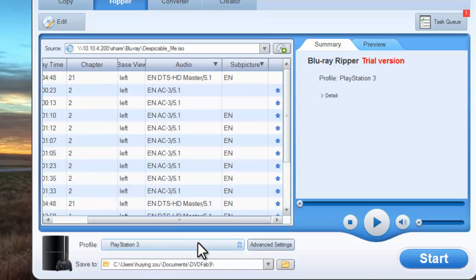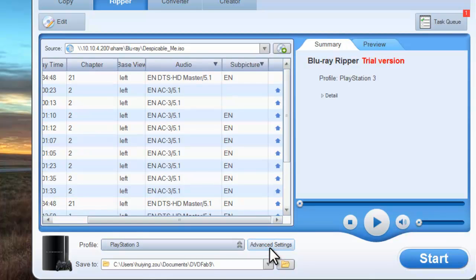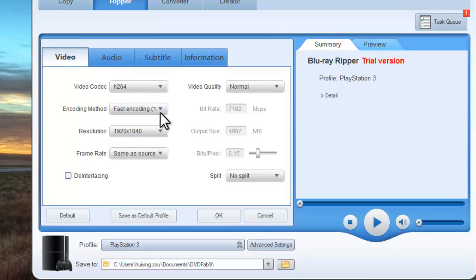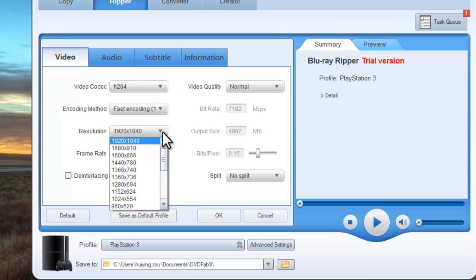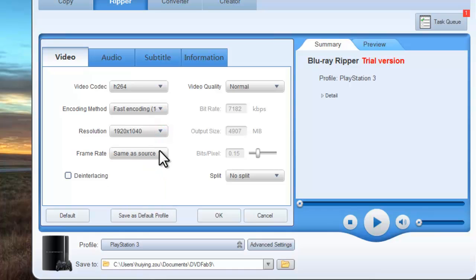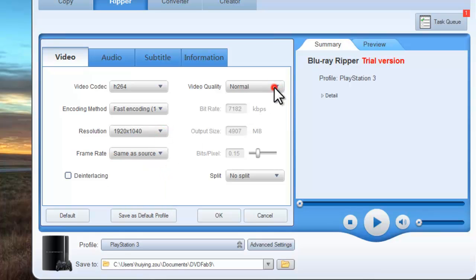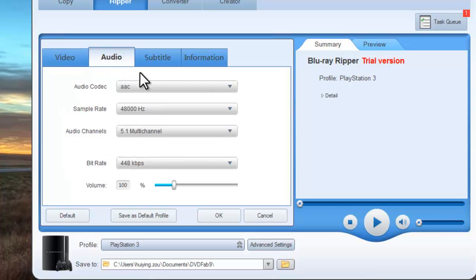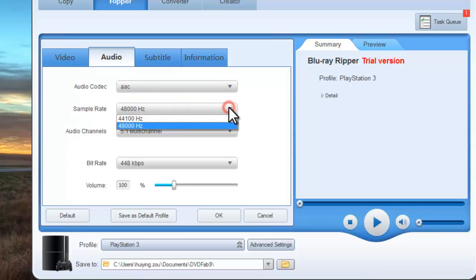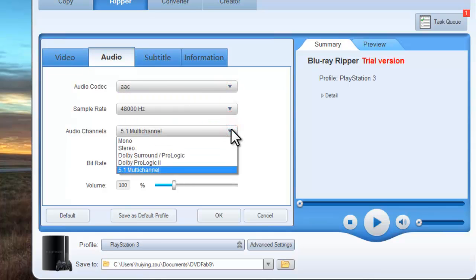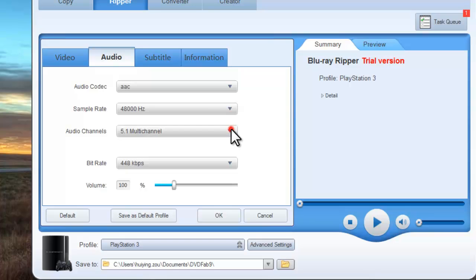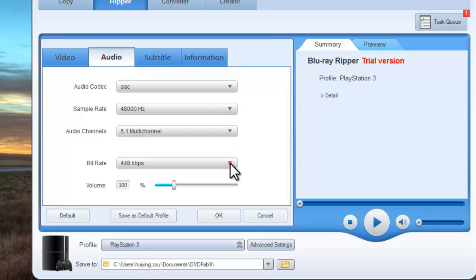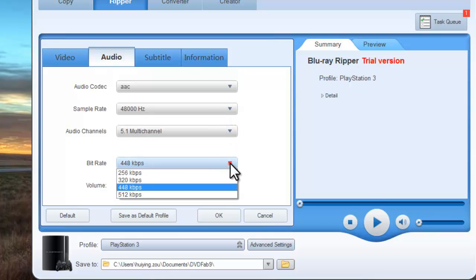Ok, click Advanced Settings button to change video audio parameters such as encoding method, resolution, frame rate, video quality. Split the title by chapter amount and audio parameters like sample rate, audio channels, bit rate, and volume.